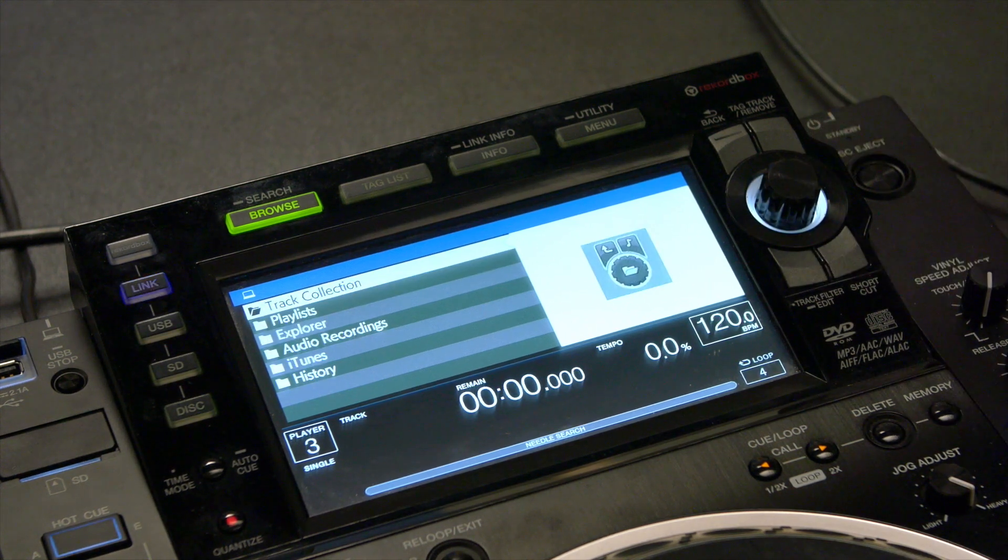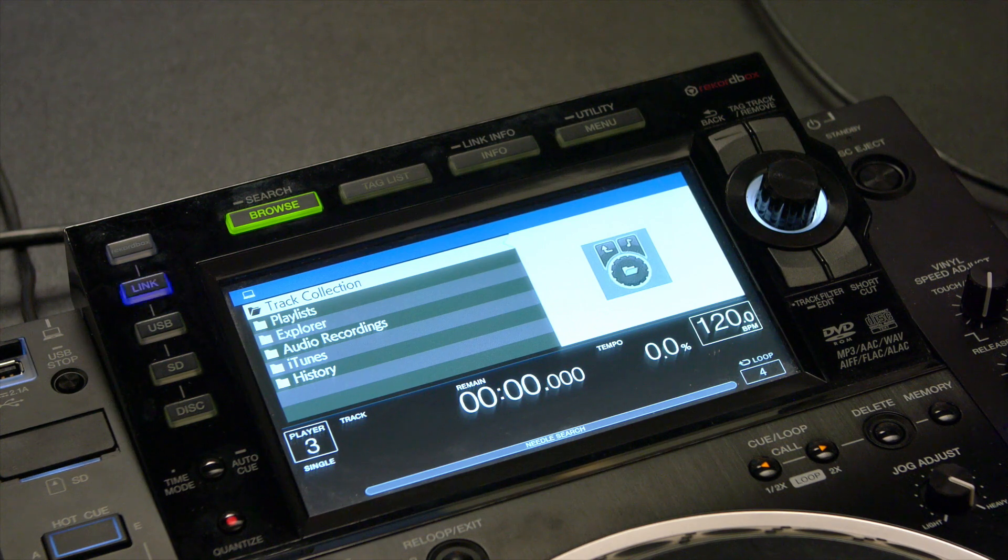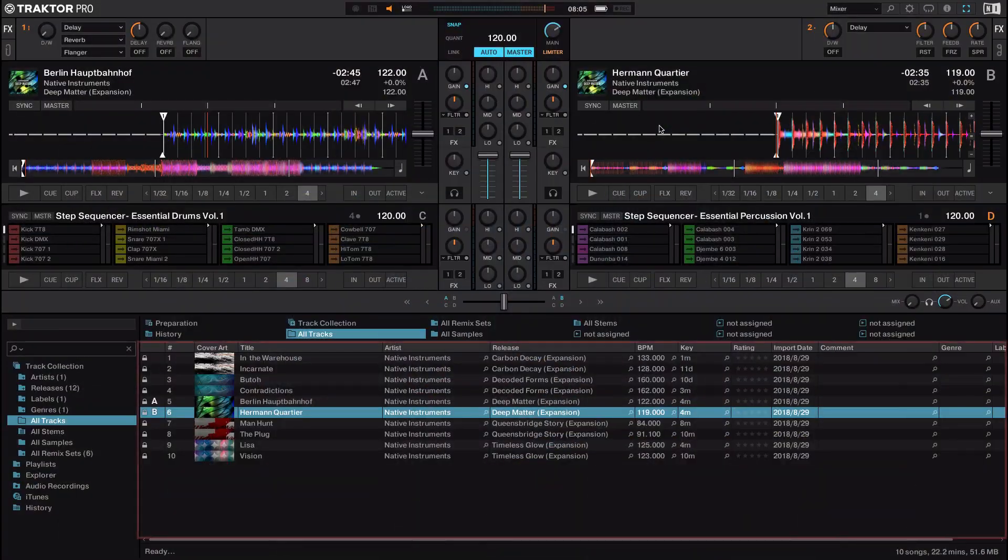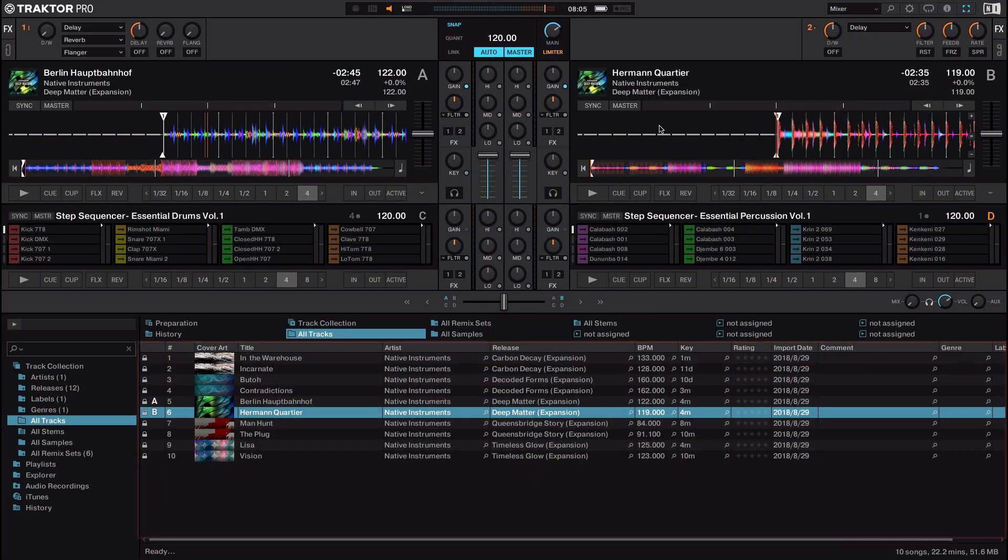Your Pioneer device will now control the Traktor deck in HID mode, including access to the track collection, hot cues, loops, needle search and more.